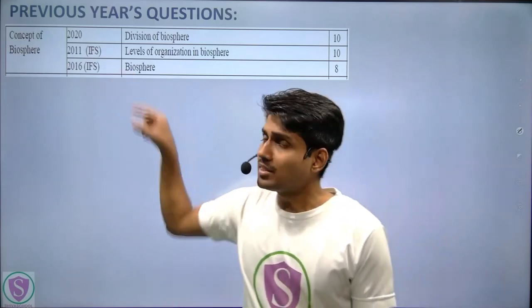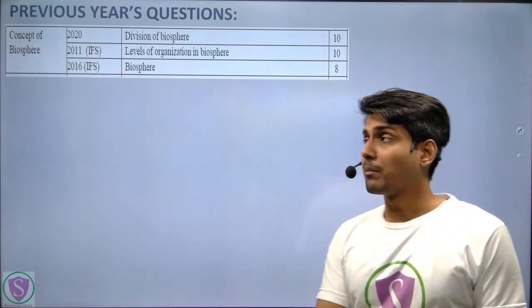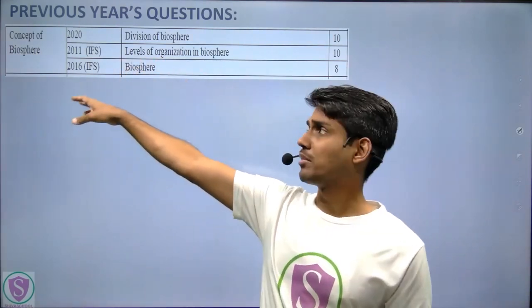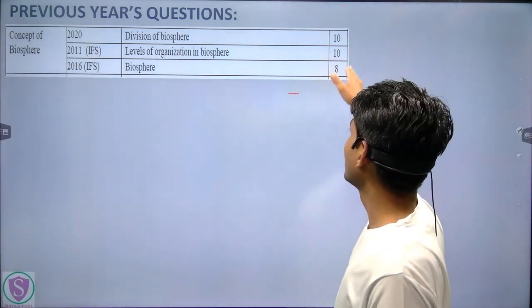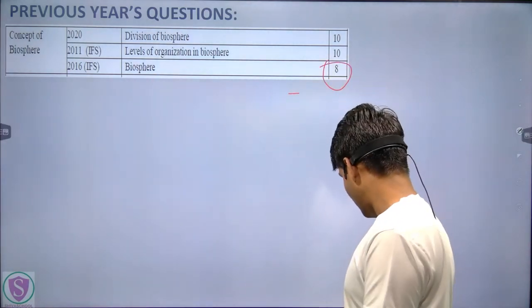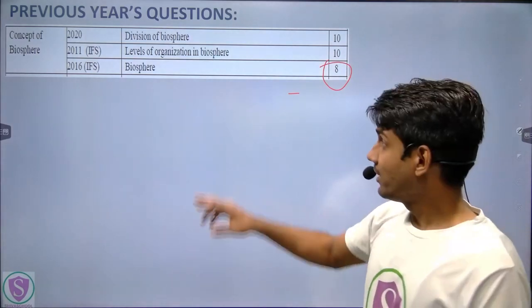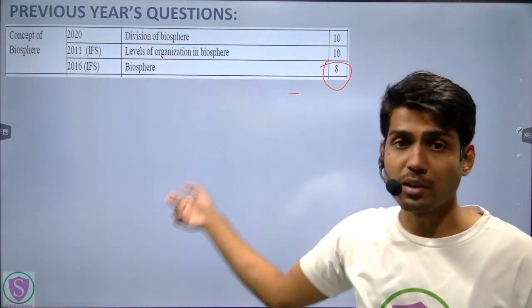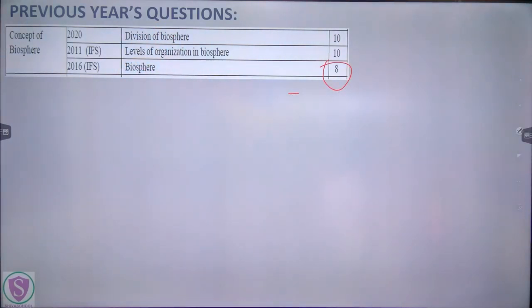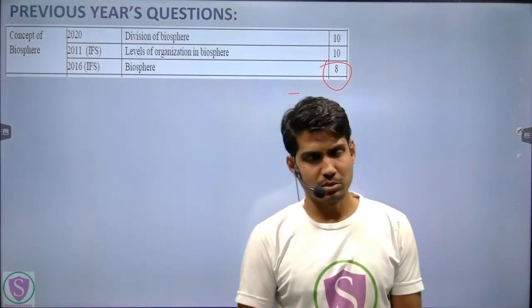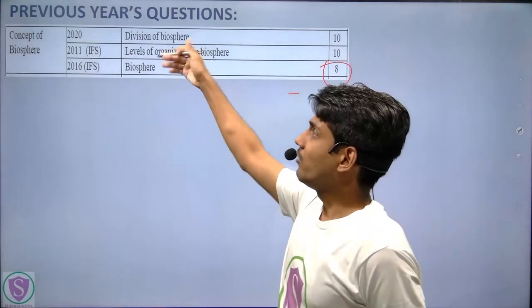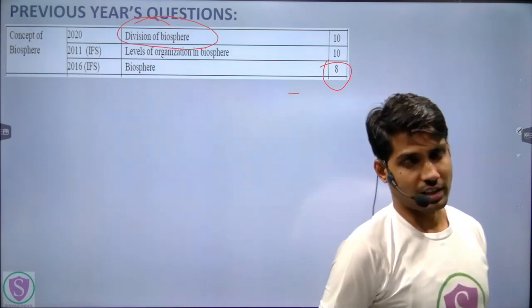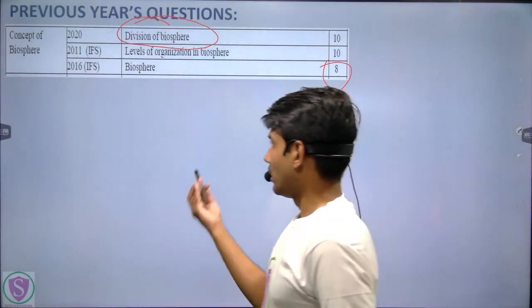Under the concept of biosphere, UPSC has asked almost three questions. In the Indian Forest Service in 2016 they asked directly about biosphere for eight marks. In 2011 they asked about levels of organization in the biosphere. In 2020 in the CSE they asked about the division of the biosphere.